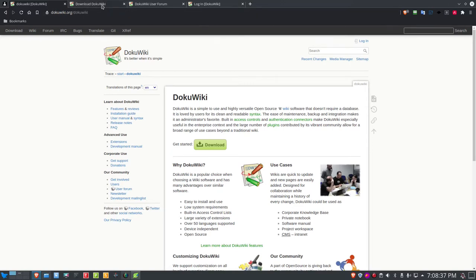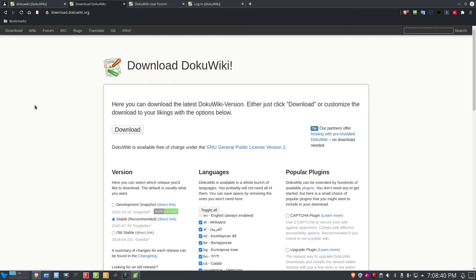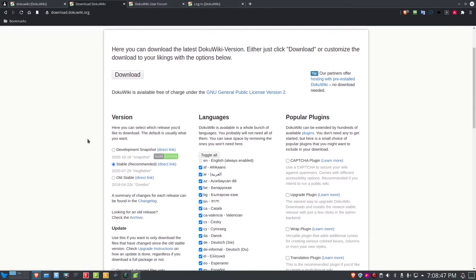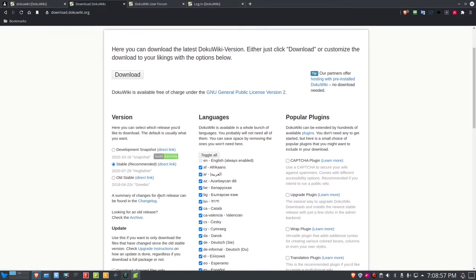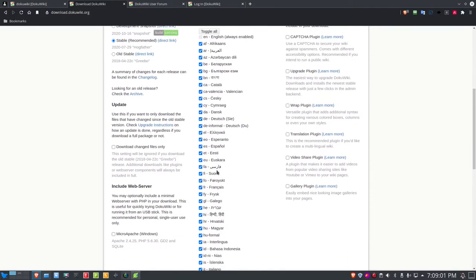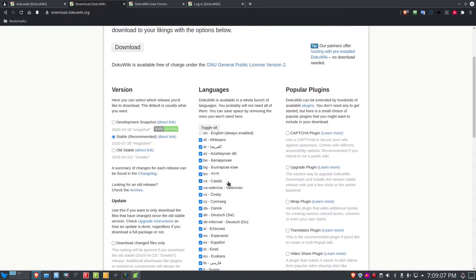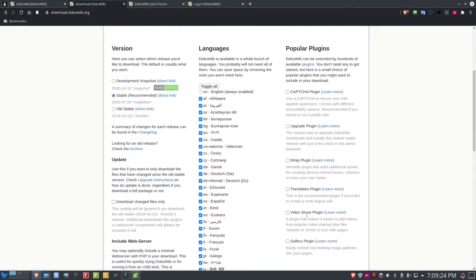You can go to the download page at download.dokuwiki.org, and here you can hit the download button and download various versions of DocuWiki. There's the stable recommended version, older versions, and a development snapshot as well. DocuWiki is available in about 50 different languages, and you can install it with all of those languages or just your particular language. There are also popular plugins available once you get it installed, such as a Captcha plugin, an upgrade plugin, wrap plugin, translation, and so on.